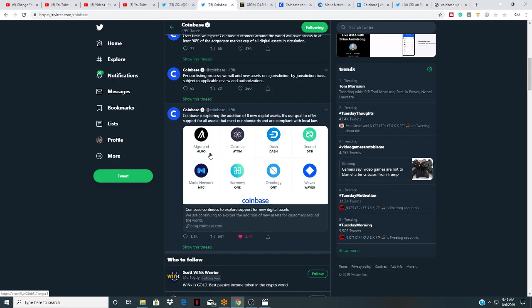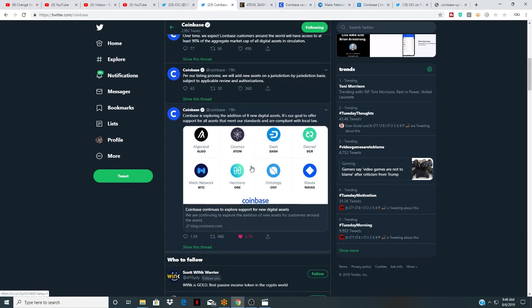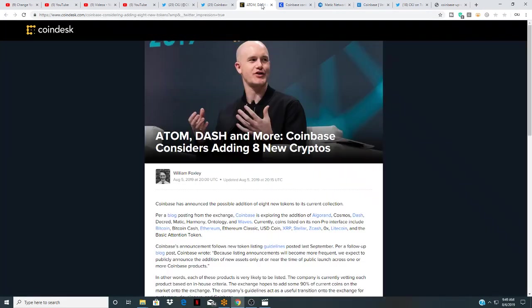Coinbase is exploring the addition of eight new digital assets. It's our goal to offer support for all assets that meet our standard and are compliant with local law. This came out yesterday from Coinbase. I'm kind of doing an update on one of my hidden gems that made this list right here.